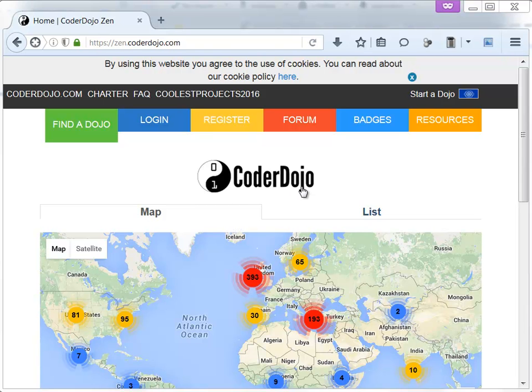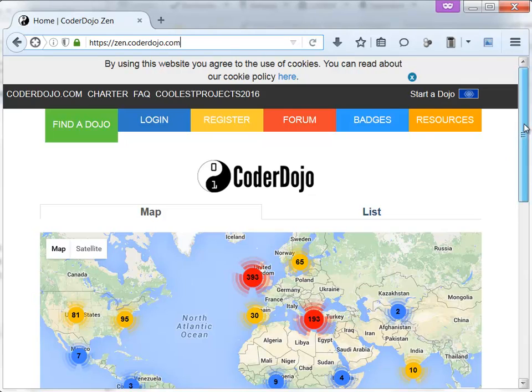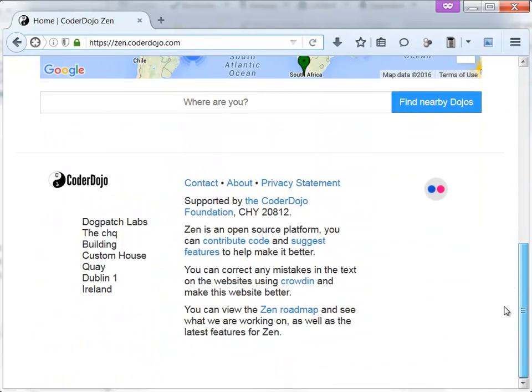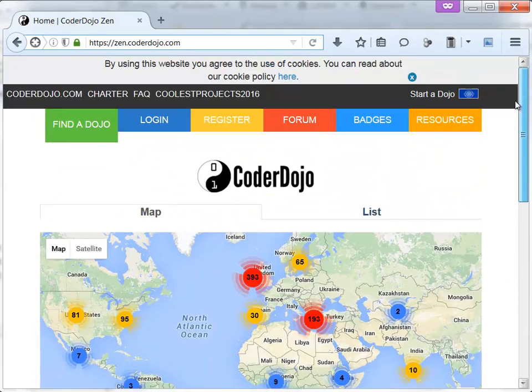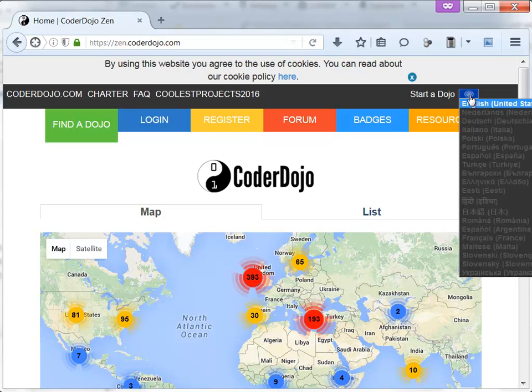Hello, today I want to show you how you can contribute to the CoderDojo platform. When you open the CoderDojo website, zen.coderdojo.com, you see this site and above here you can choose your language.